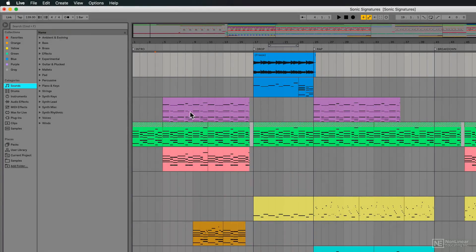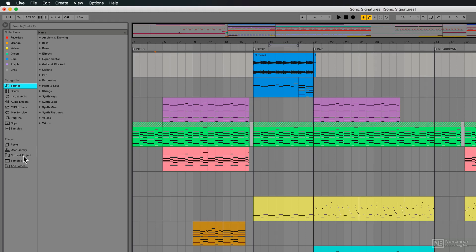Another great new feature added to Ableton Live 10 is the introduction of backups. I have a session open here right now.